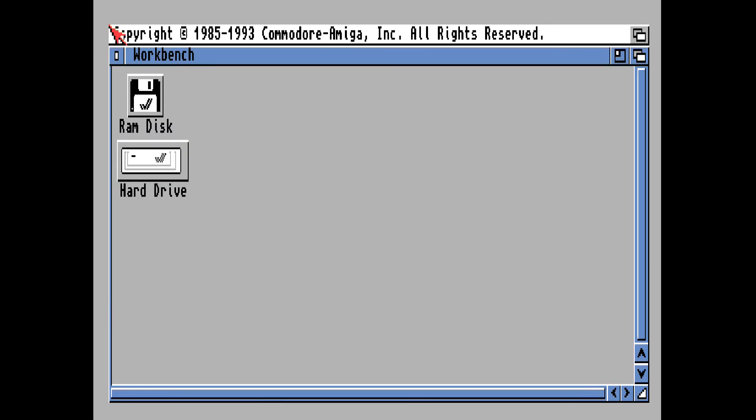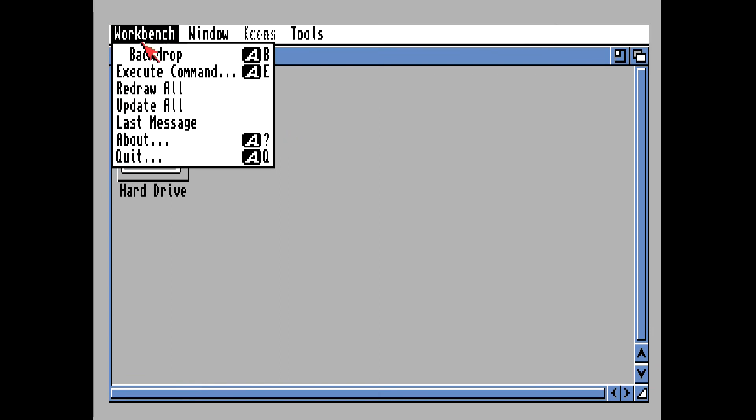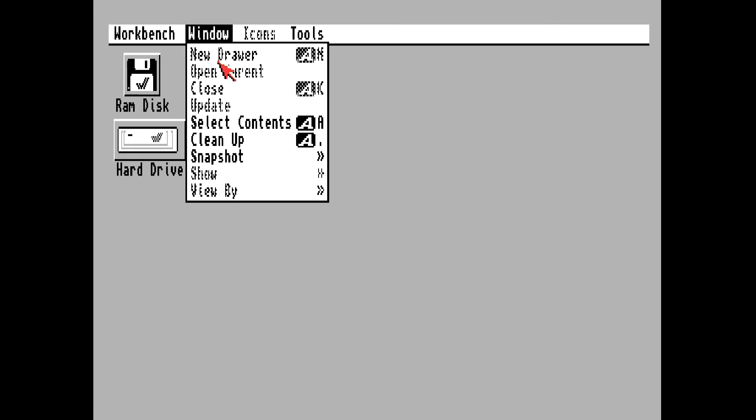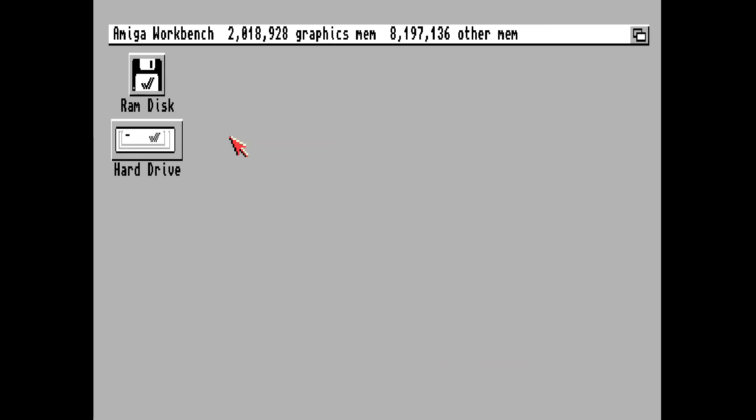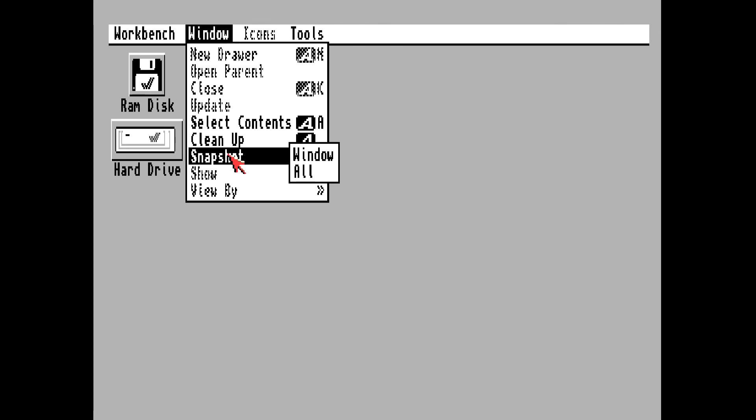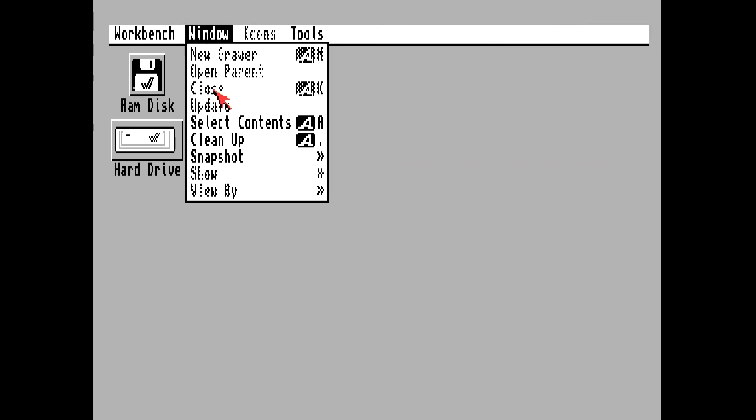Boom, just that quick, boys and girls. Okay, first thing we want to do is get rid of that border around the main desktop window. We do that like that. Then we want to snapshot the window so we don't have to keep doing this every time we boot up our Amiga 1200. Snapshot all.